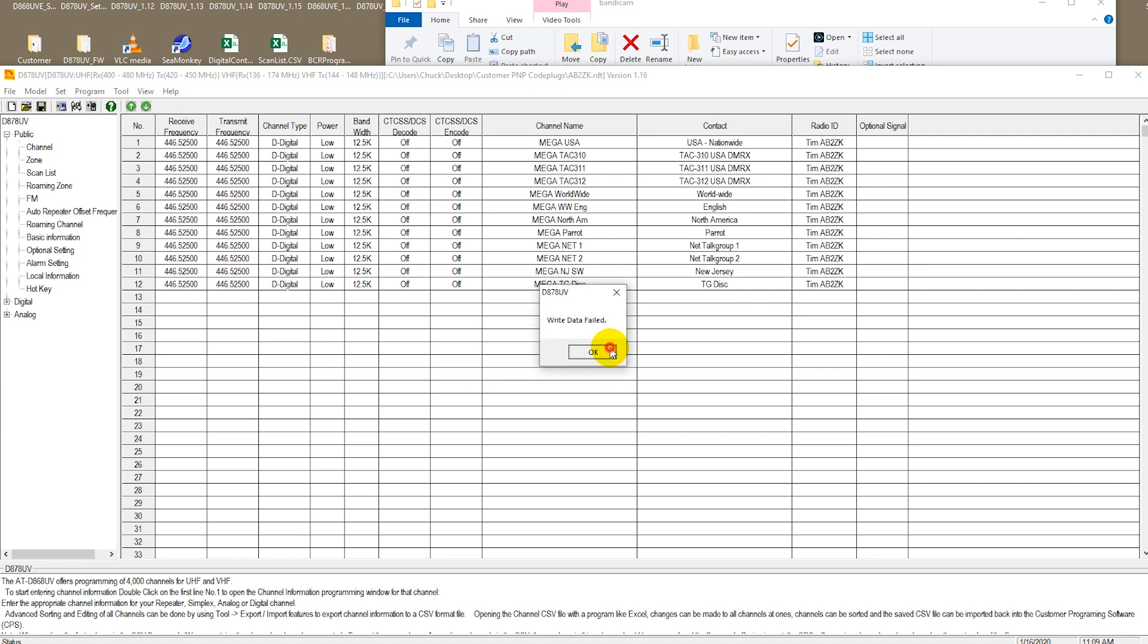There is a way around this. It's actually a pretty simple way around this. Okay, so we have the code plug that we're trying to write to our new radio.